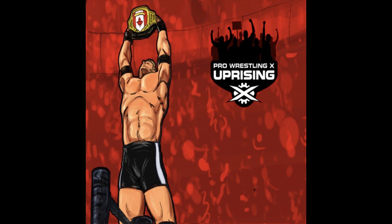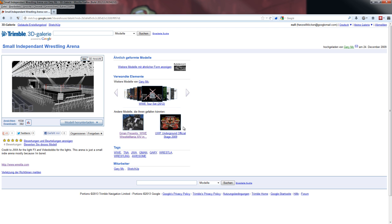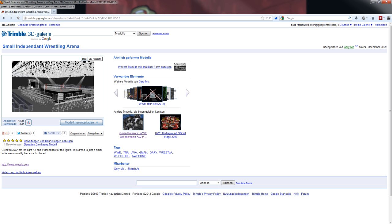Here is a little example for you. I found this small independent wrestling arena for Google SketchUp. I downloaded it and converted it into an OBJ file with Google SketchUp Pro, and for this tutorial I will just use one part of the barricades you see here and we'll make them part of Pro Wrestling X.